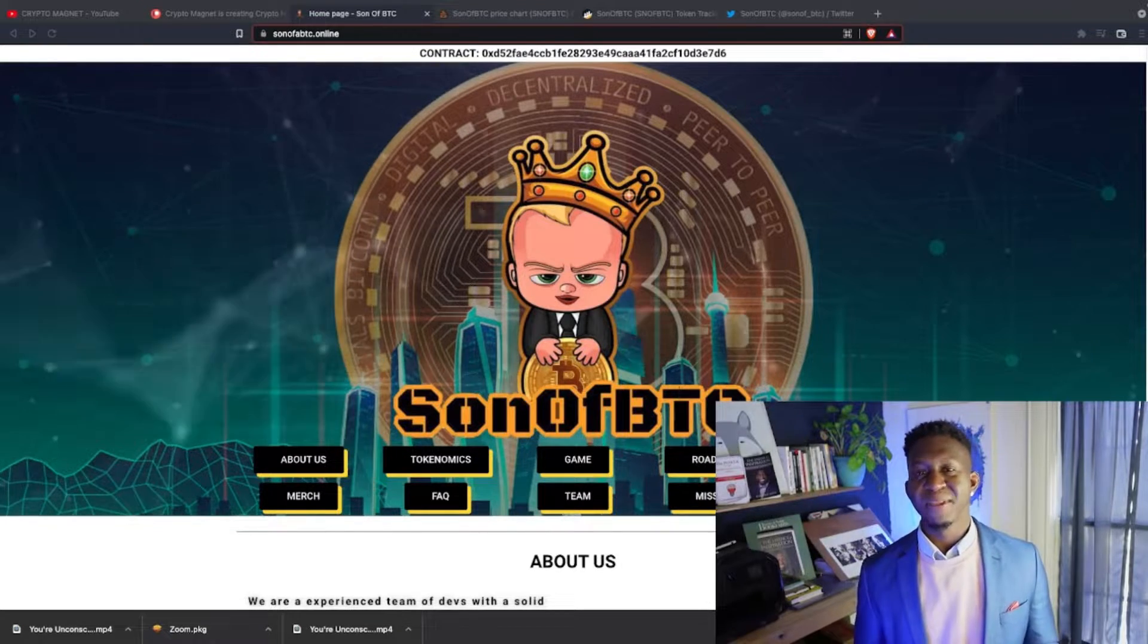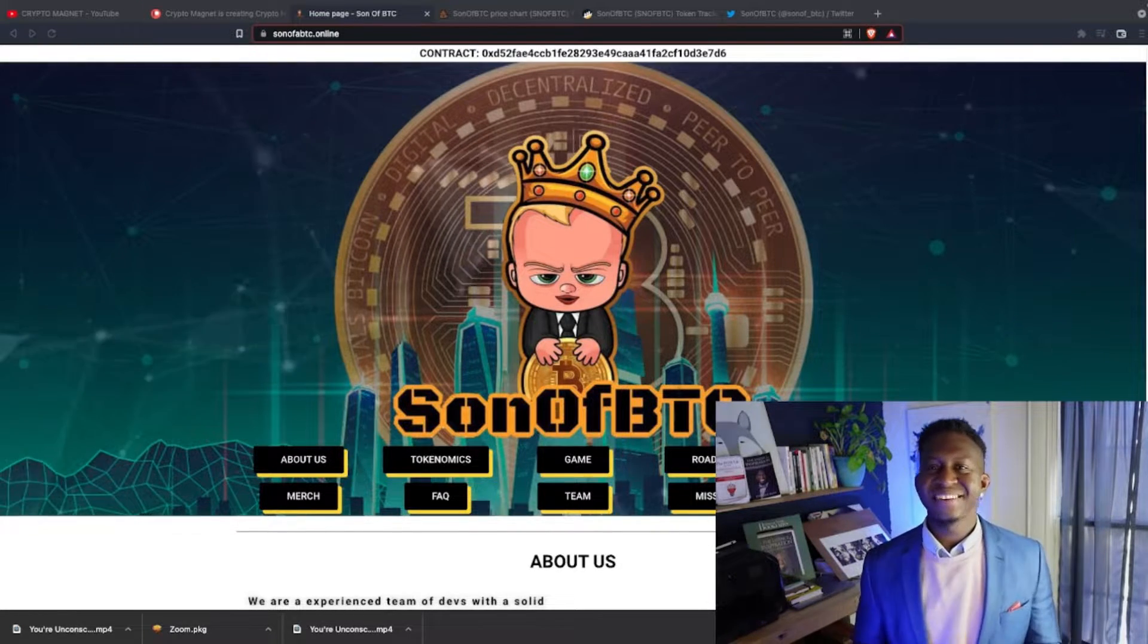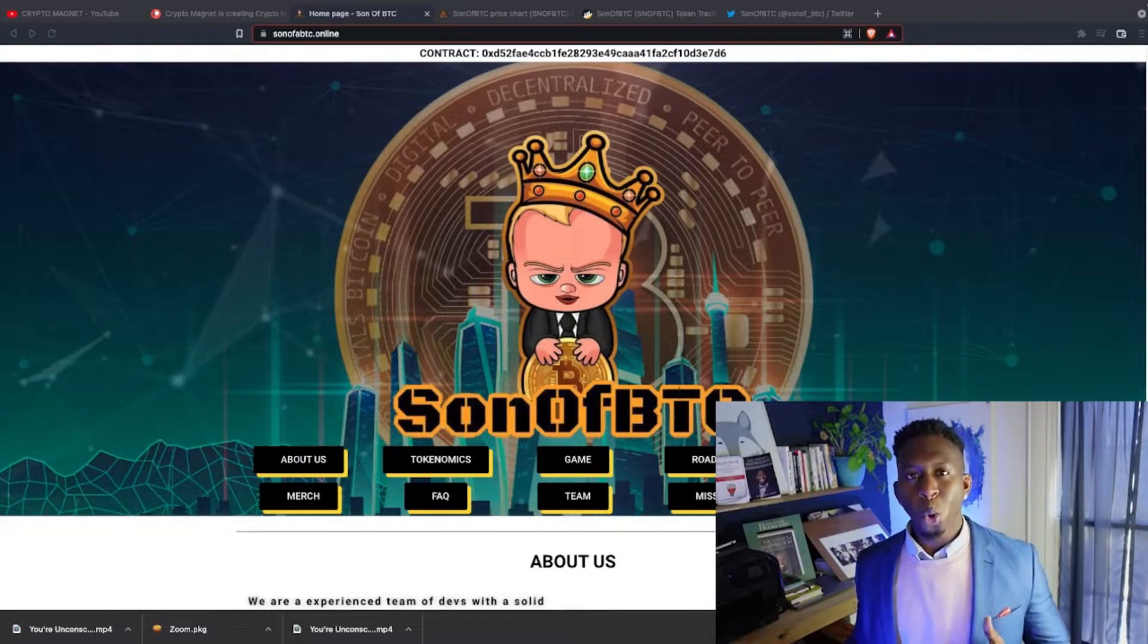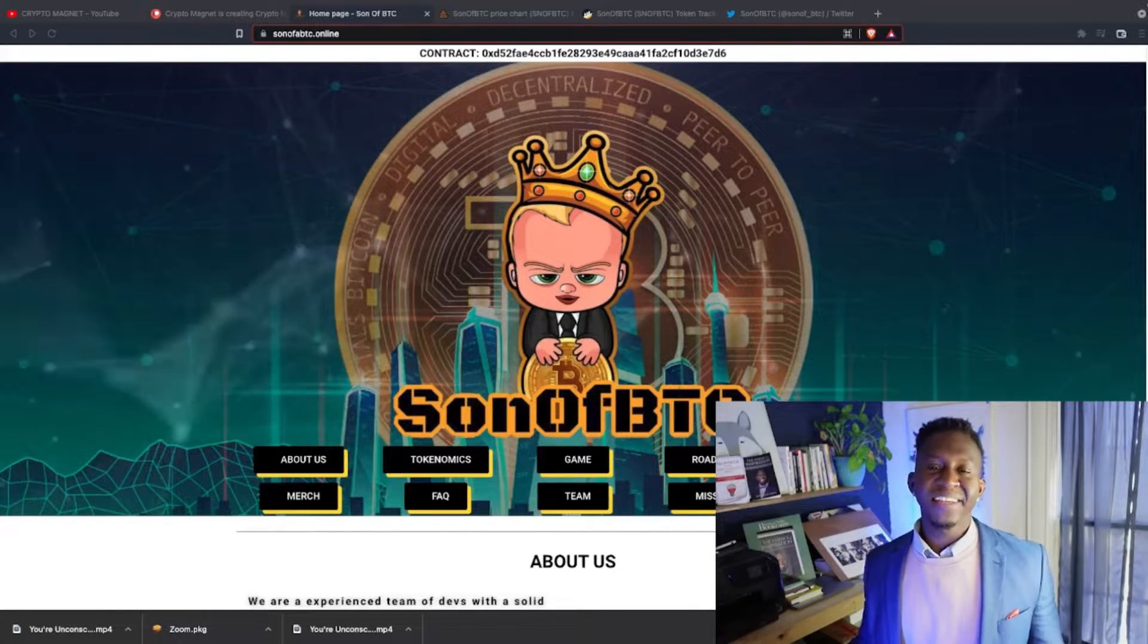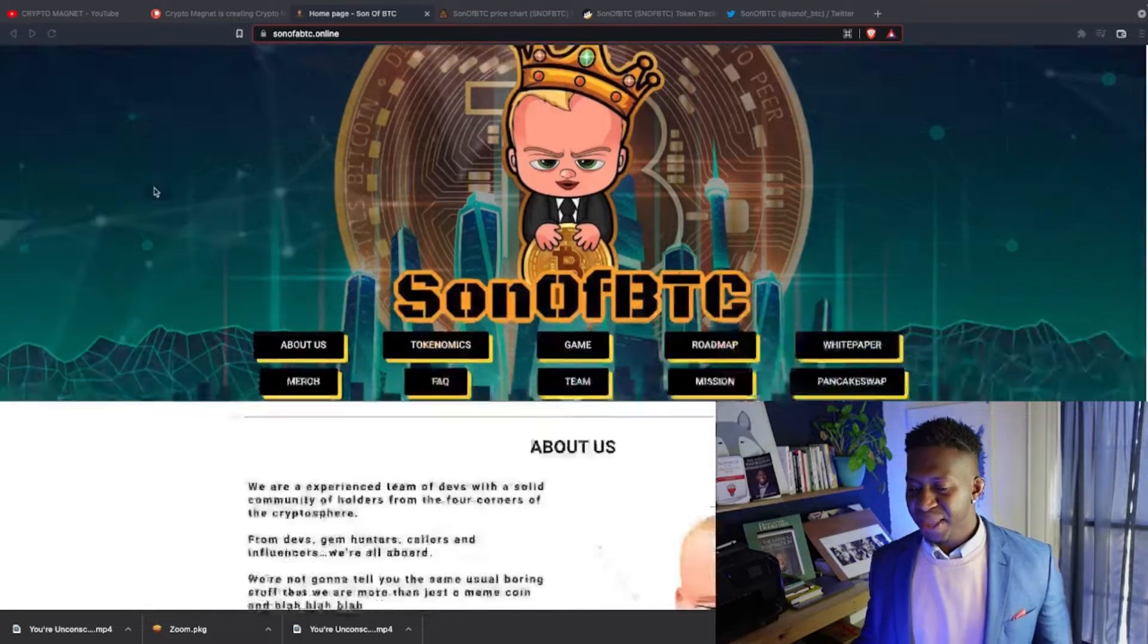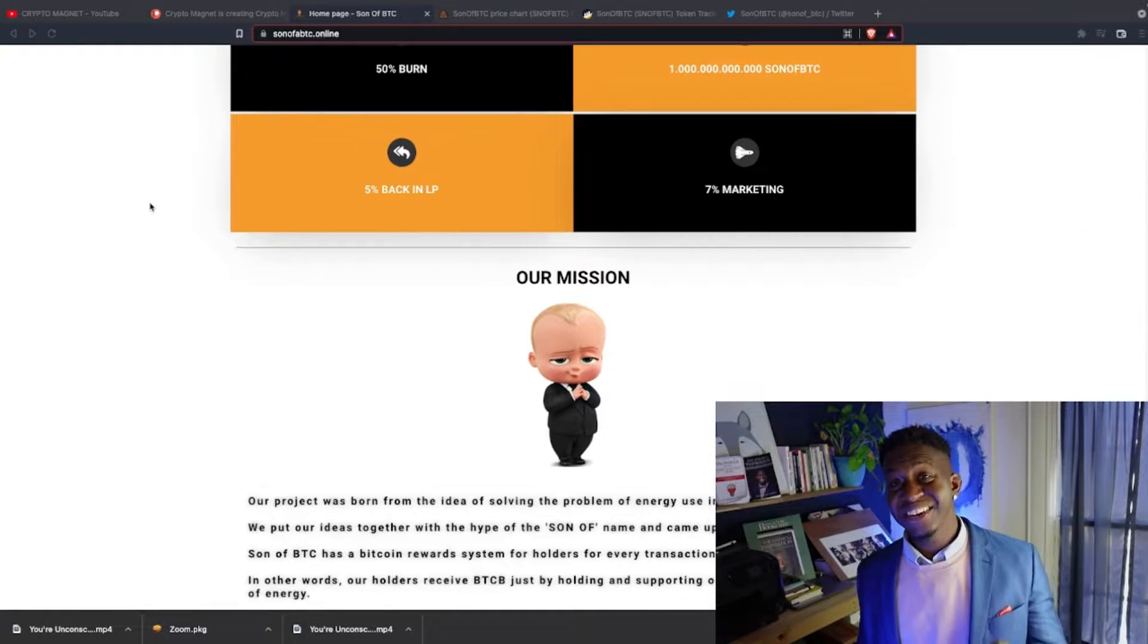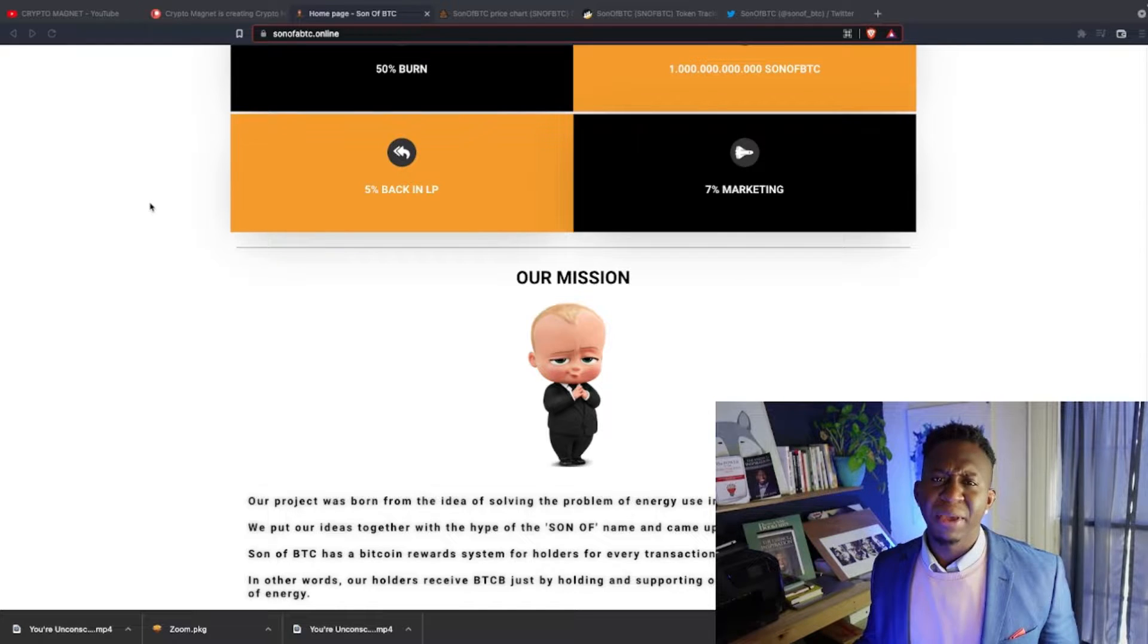But the other cool thing about this cryptocurrency is they're launching a play-to-earn game called War of Holders. You can find out all that information over here on their website. I'm very bullish for this project and it still at this point has a low market cap.